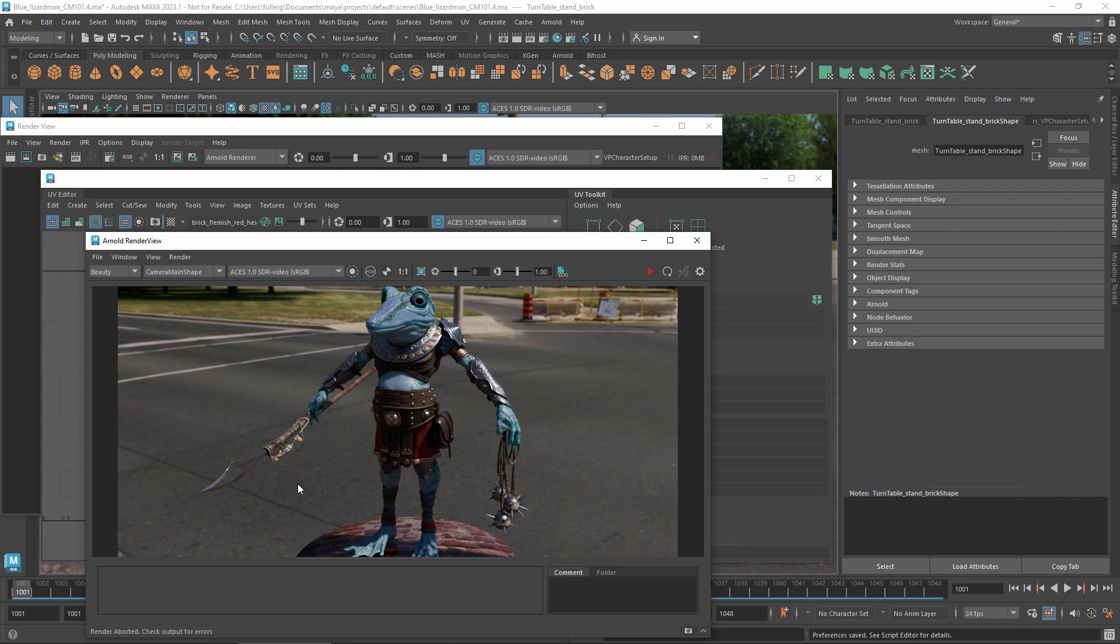This brings us to the question of whether you should bake any such transform into the final image files. The answer depends on what you will be doing with those files. Are you going to be compositing or grading them in a finishing software like Nuke or Resolve or are you going to be viewing and touching them up in something like Photoshop?